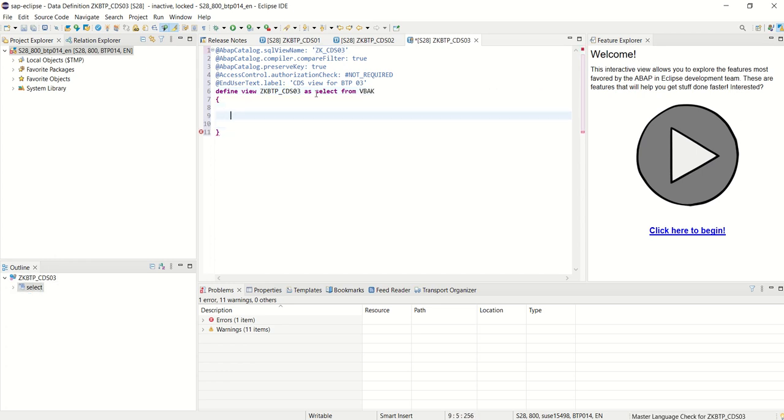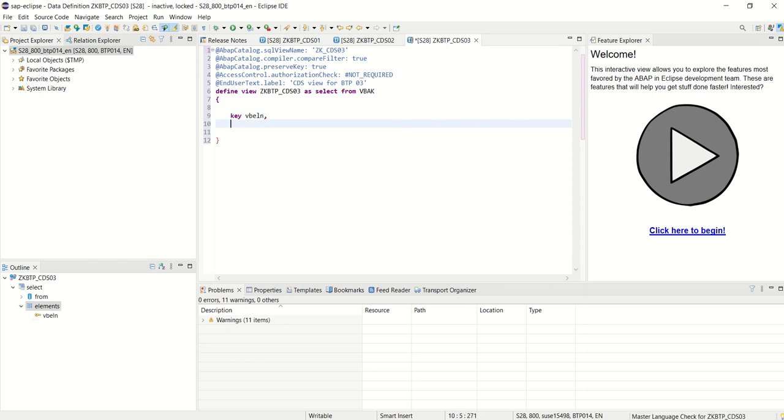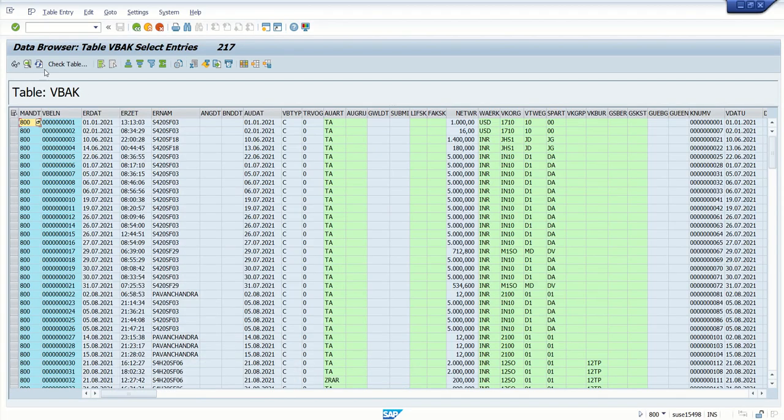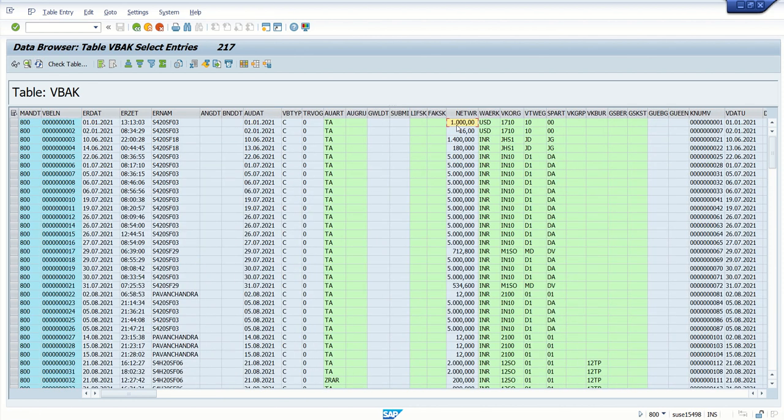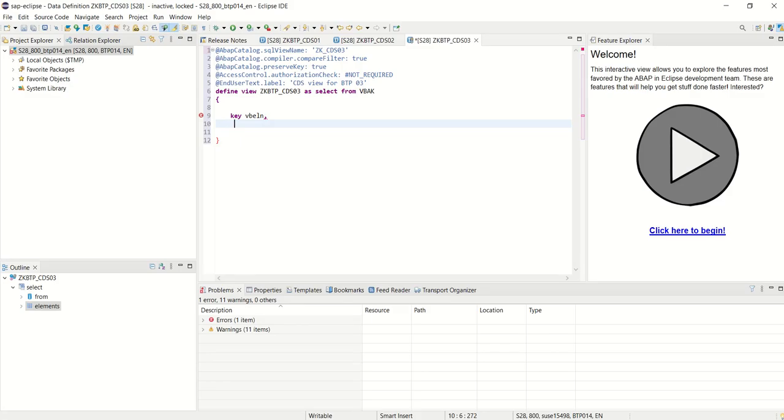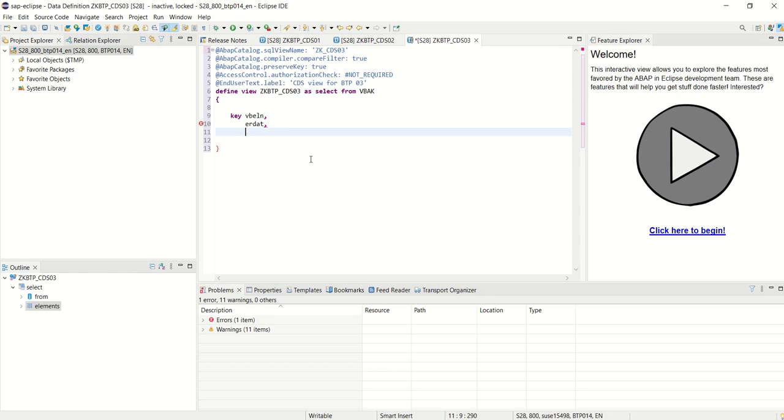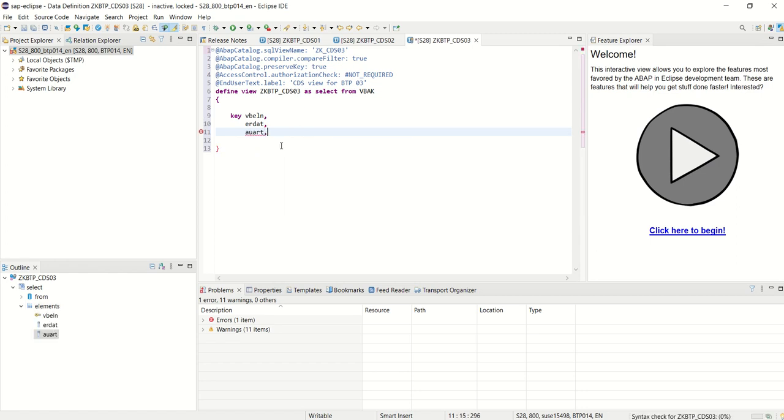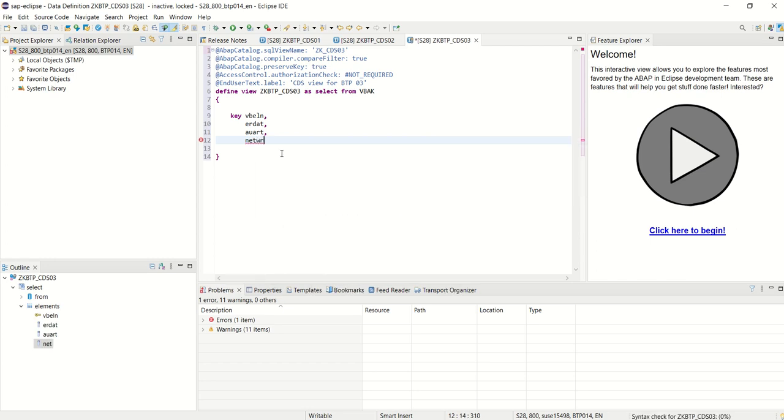Now we'll add all the columns. As I want to create an OData service based on this CDS view, we require at least one key field, so I will add one key field as VBELN. The second columns which I want to display from this VBDK table are ERDATE, AUART, NETWR, and KUNNER. The second non-key field I will add as ERDATE, next AUART, then NETWR, and last field I want to select as KUNNER.